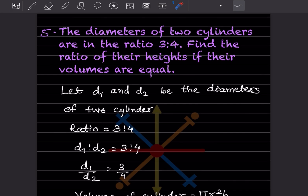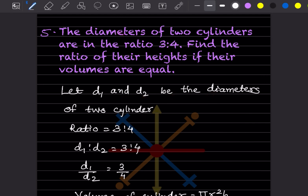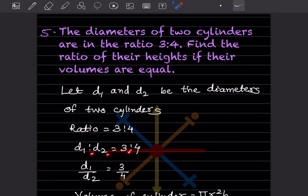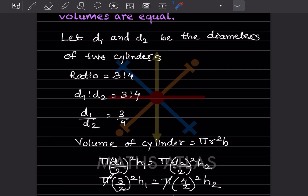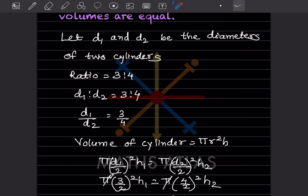The diameters of two cylinders are in the ratio 3 to 4. We have to find the ratio of their heights if the volumes are equal. Let d1 and d2 be the diameters, so d1 to d2 equals 3 to 4, or d1 by d2 equals 3 by 4. The volume of a cylinder is pi r squared h.